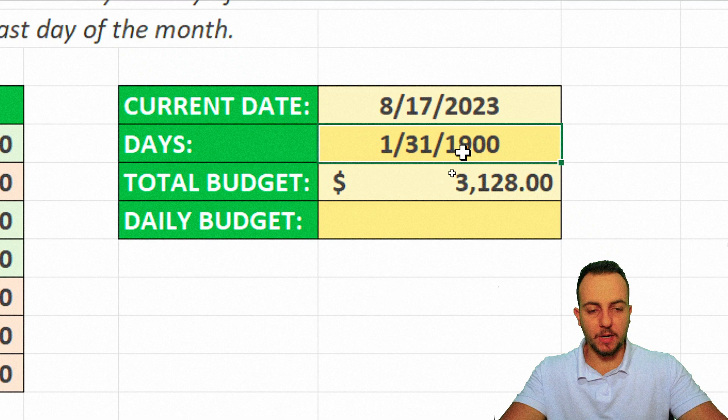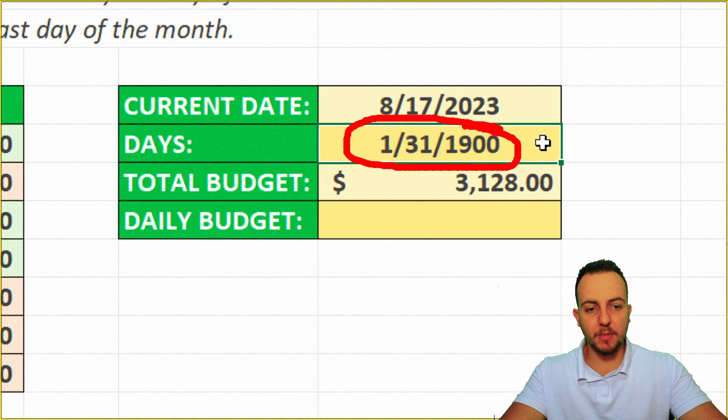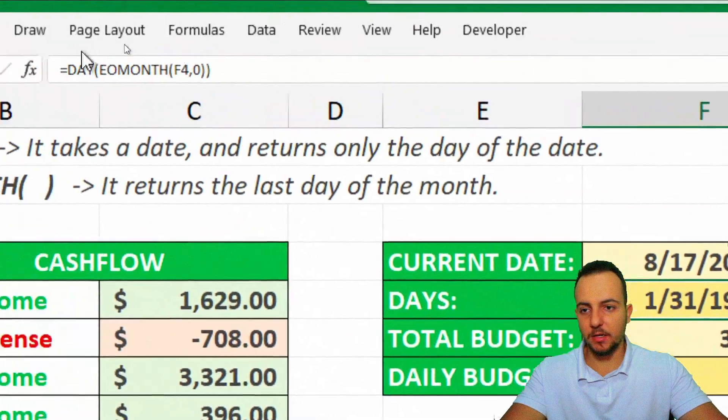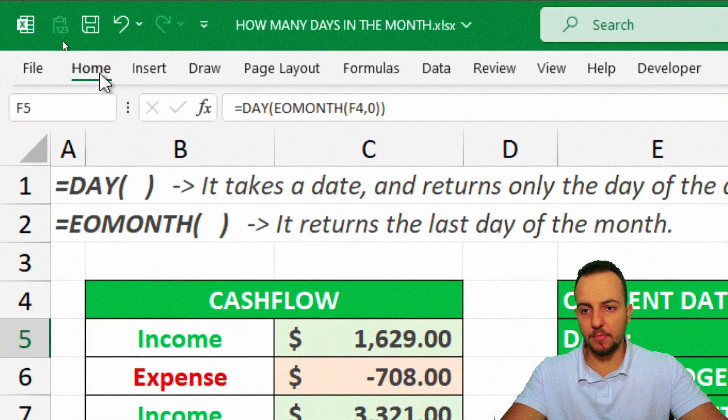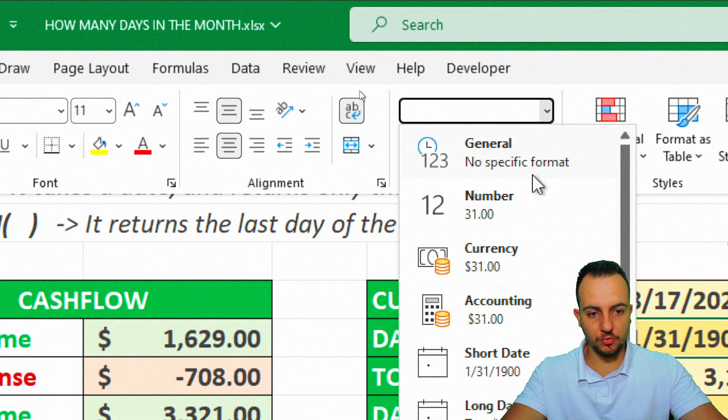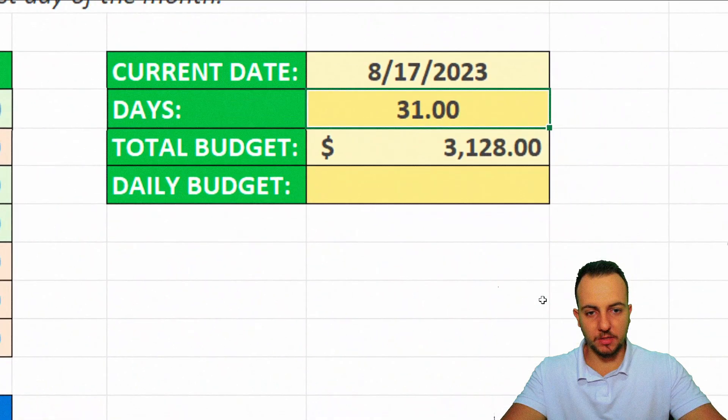Here we got already the correct result, but we need to change again the format. So let's click here and then home tab. I'm going to change date to number, for example. And we're done.